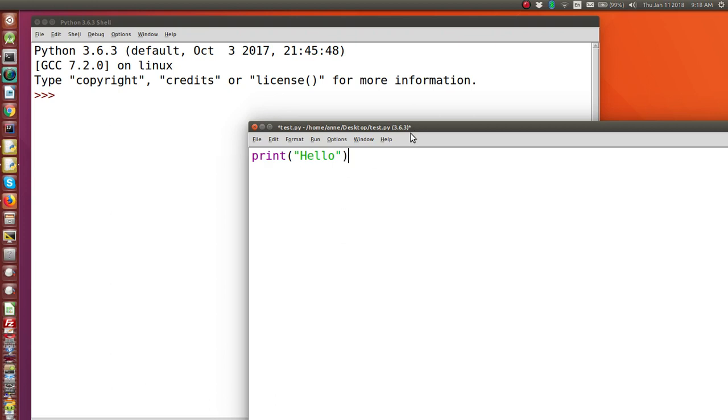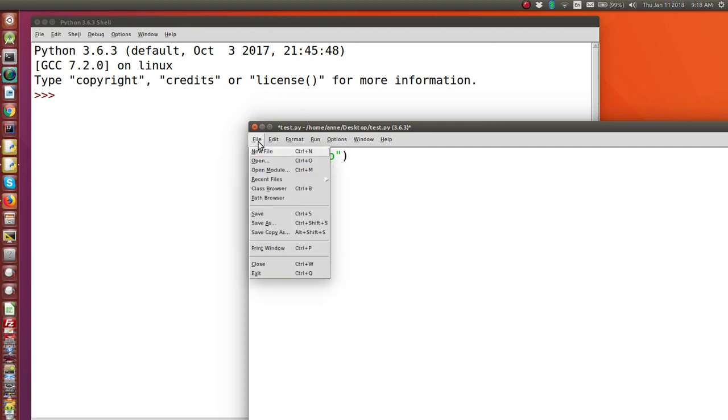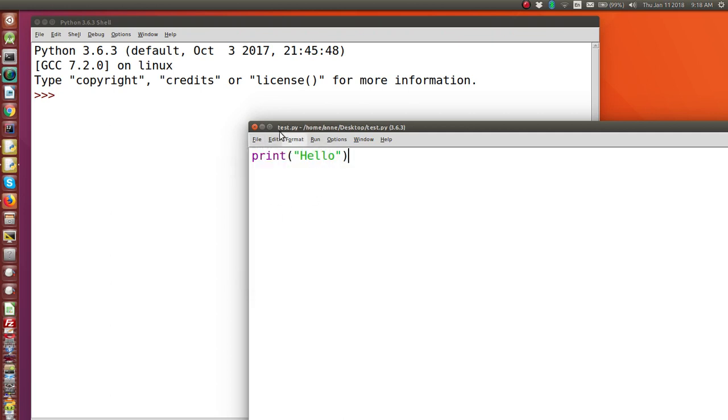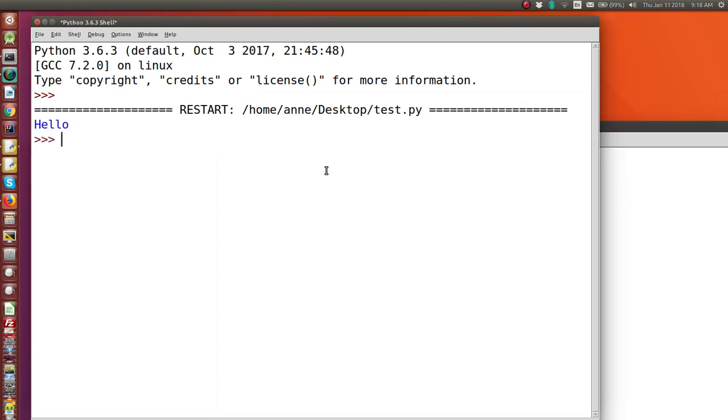So now let's save this code. You can see a little star here, which signals that this code has not been saved. So let's select file save. And you'll see that little star disappears. Now I'm ready to run. You select run, run module.